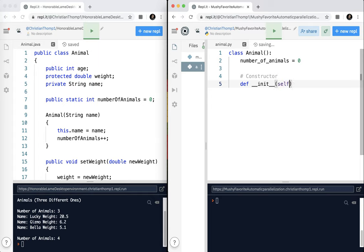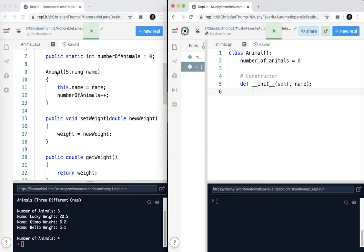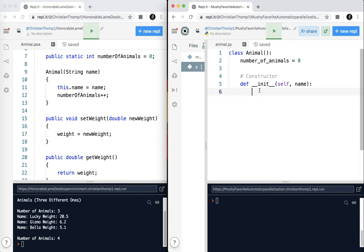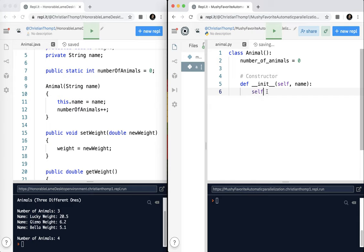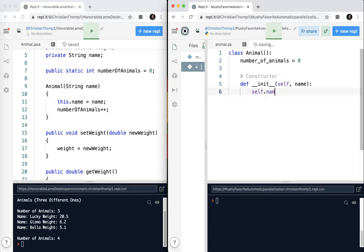My constructor is not named the same as the class. This is a big difference. I'm going to type def, because it's a normal function, just like anything else. I'm going to type not one, but two underscores, i-n-i-t, and two underscores. I'm going to put self, and I'll explain that in a moment, and name. So if you look over here, we've got the class name, but here we don't do that. We just put double underscore init and double underscore afterwards. This is the constructor. This is how you build a constructor in Python.